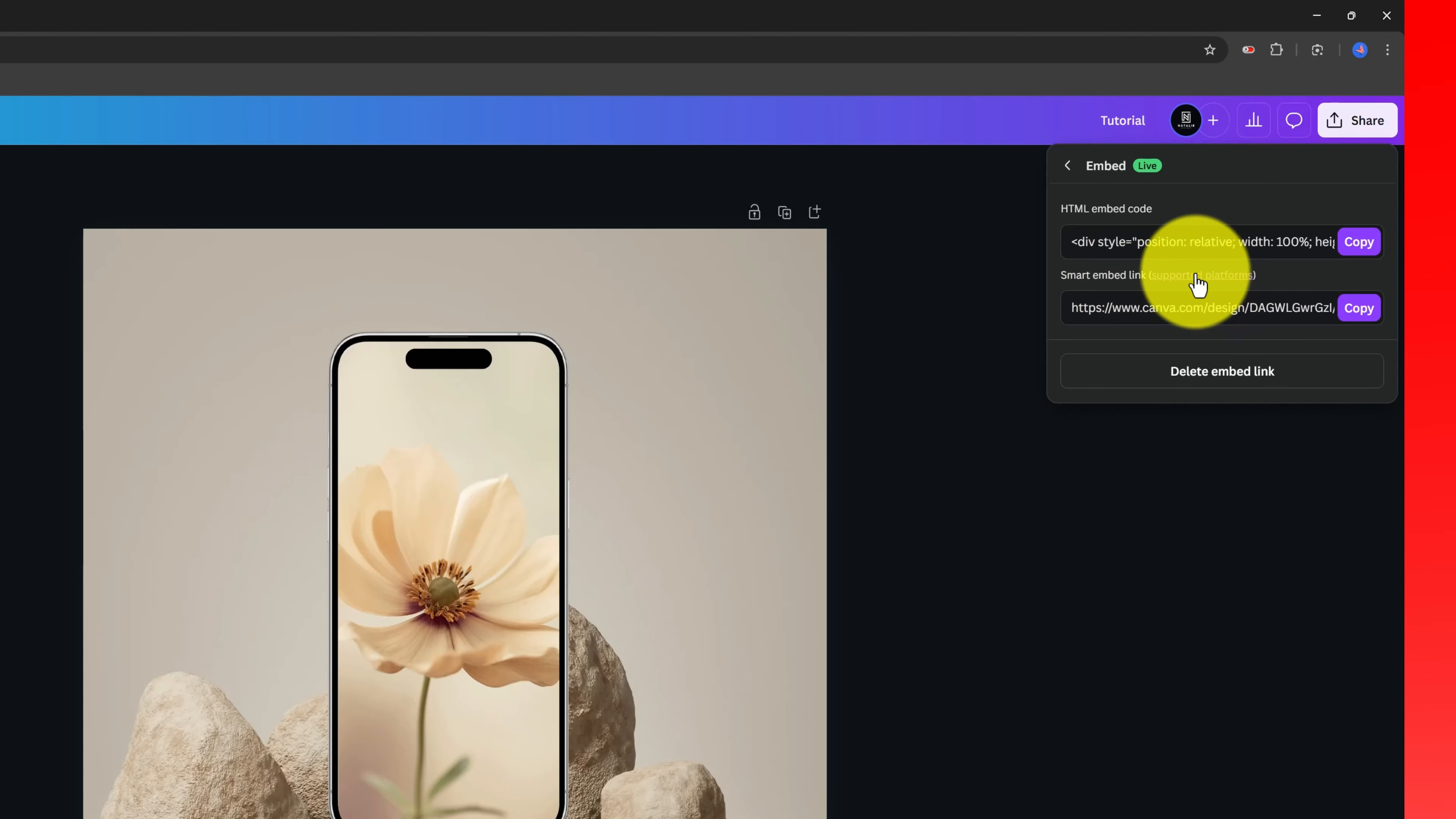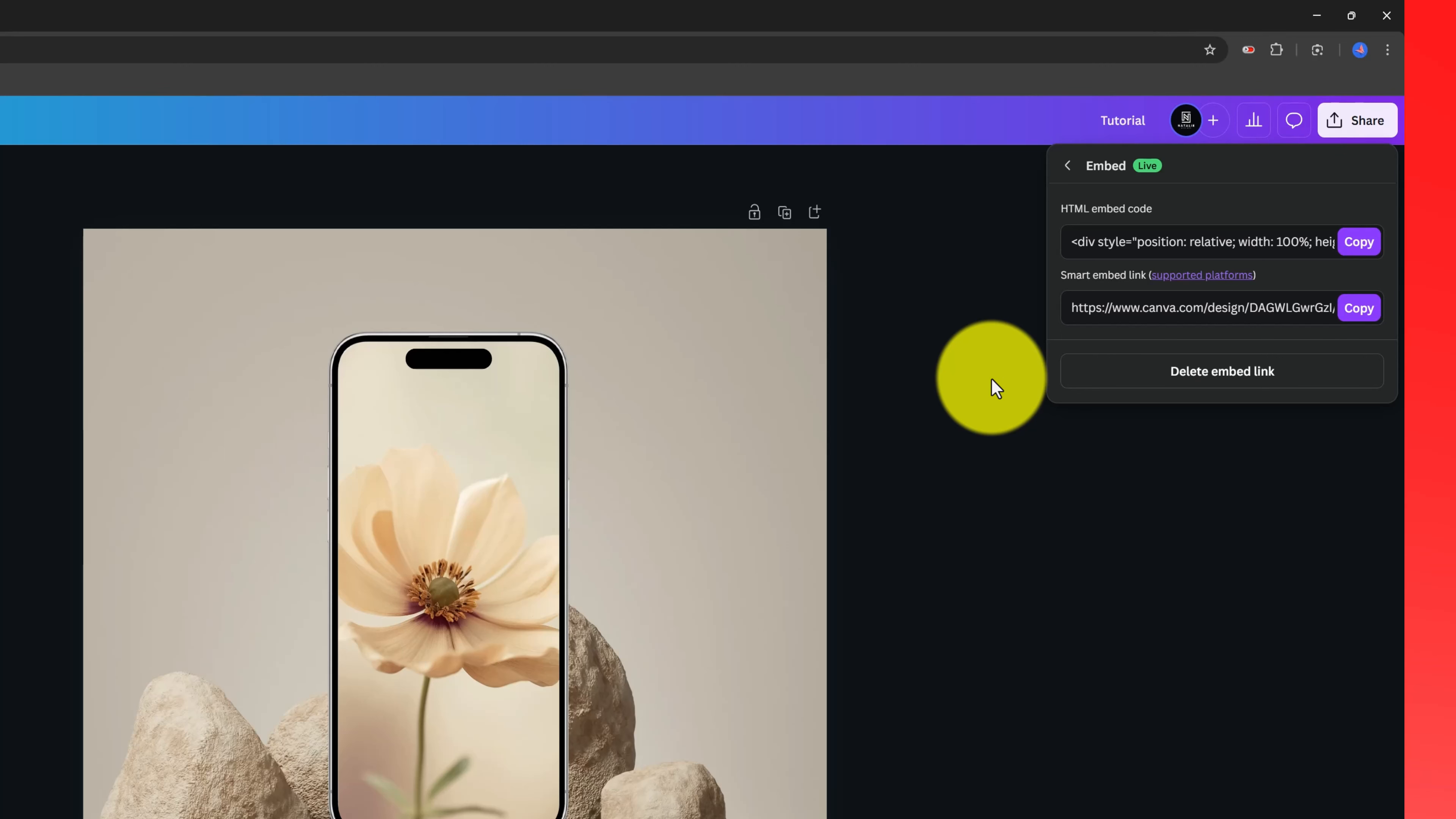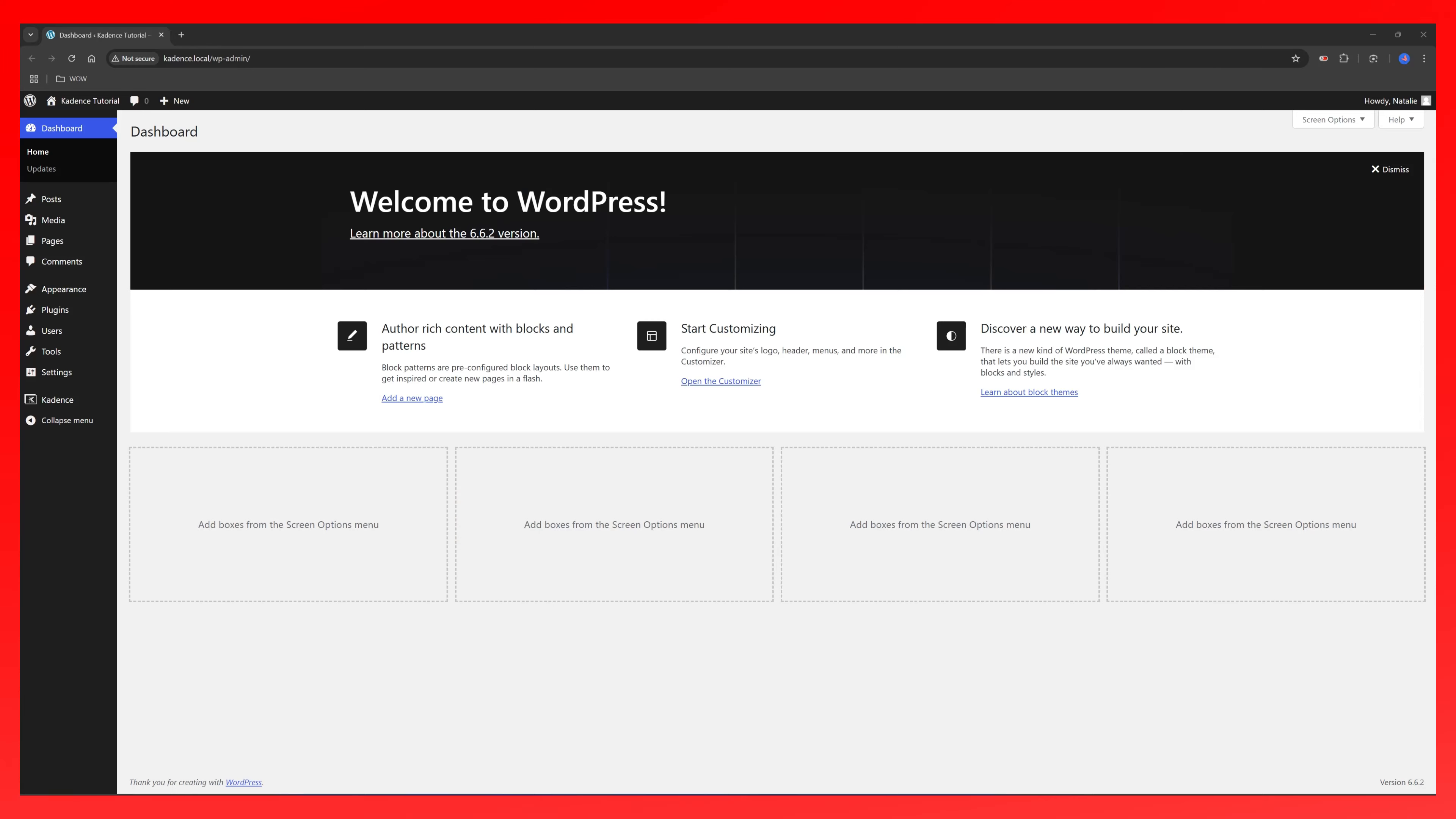For example, education teachers can embed Canva designs on Moodle using these first HTML codes. And for platforms that don't support HTML embed codes, I suggest you use the smart embed option. This first option works on any WordPress site or any website with the embed format protocol support from external service. So click on this first option. Now, the last step is to move over to your WordPress site.